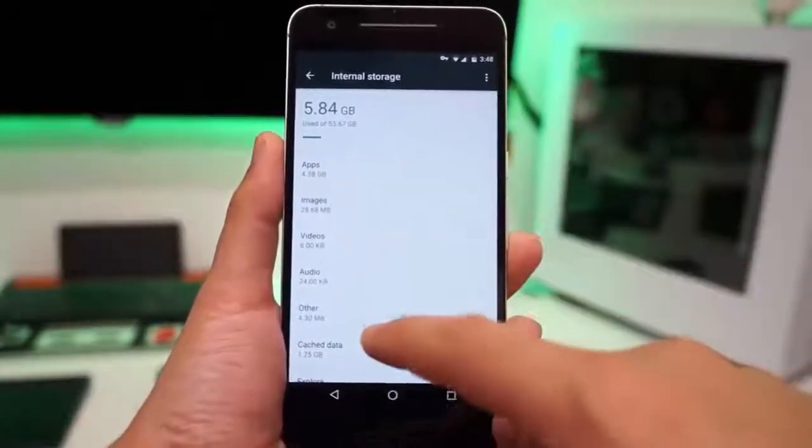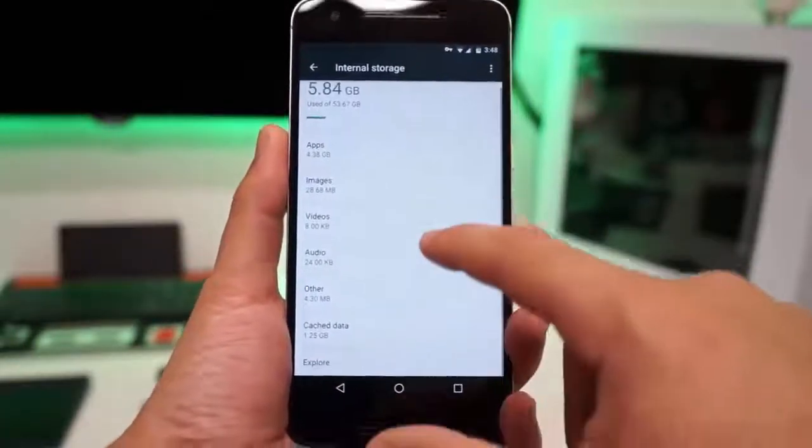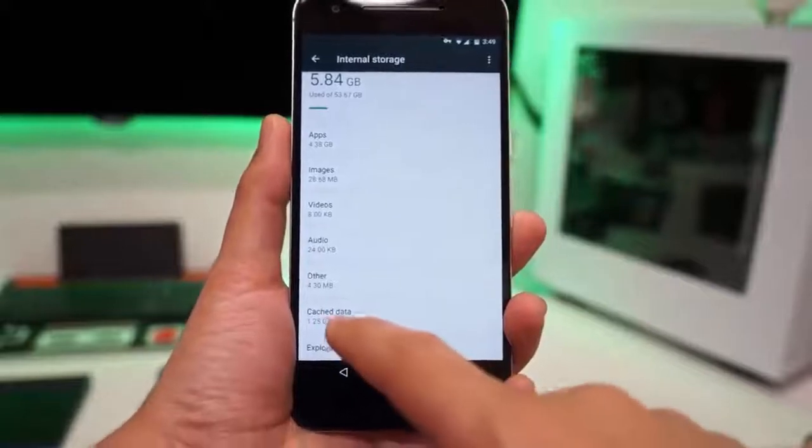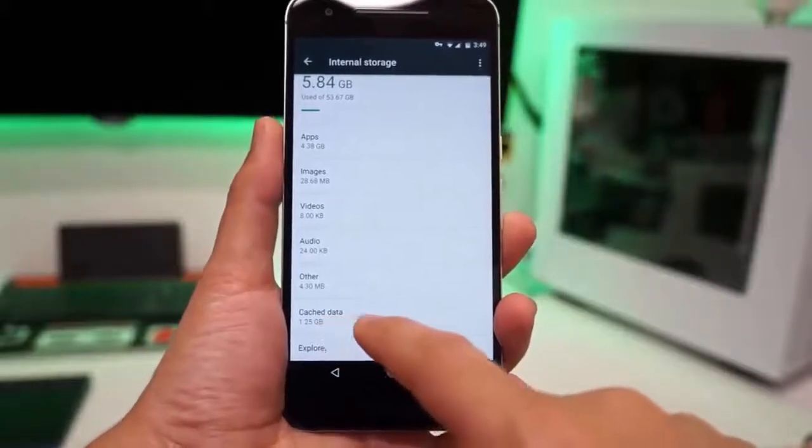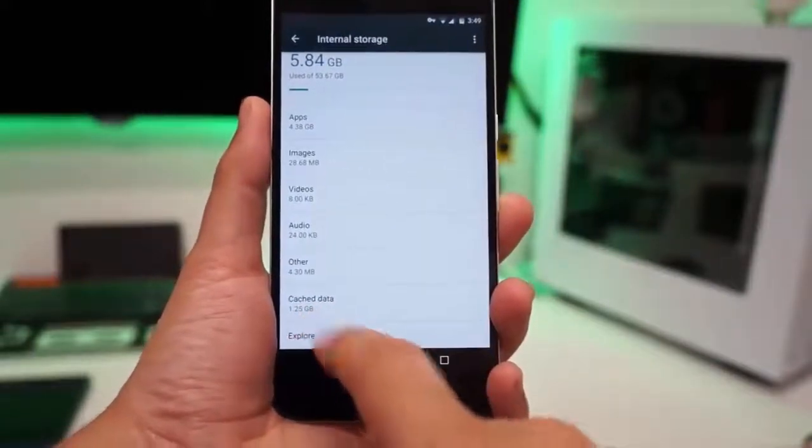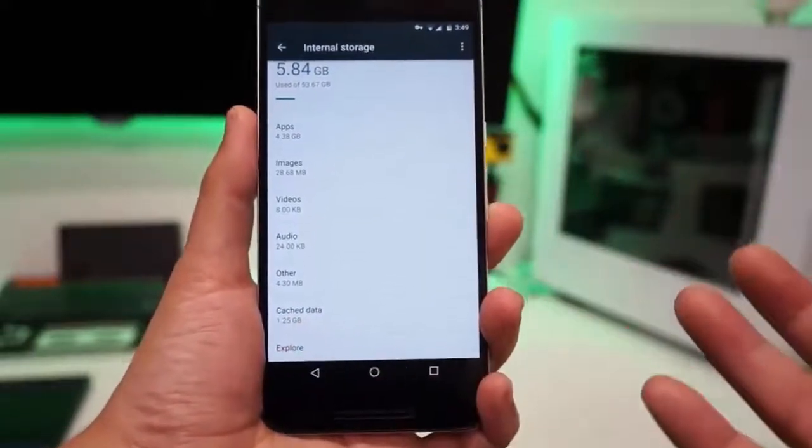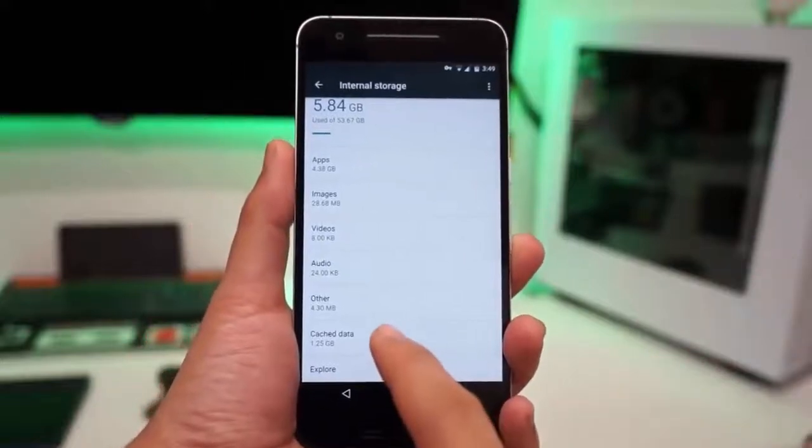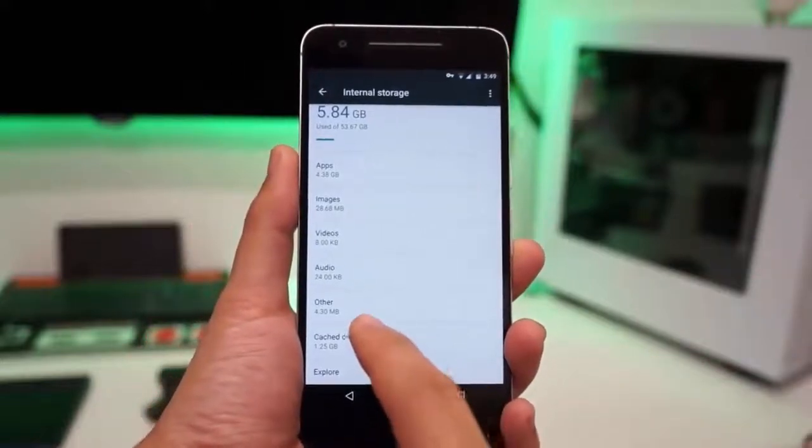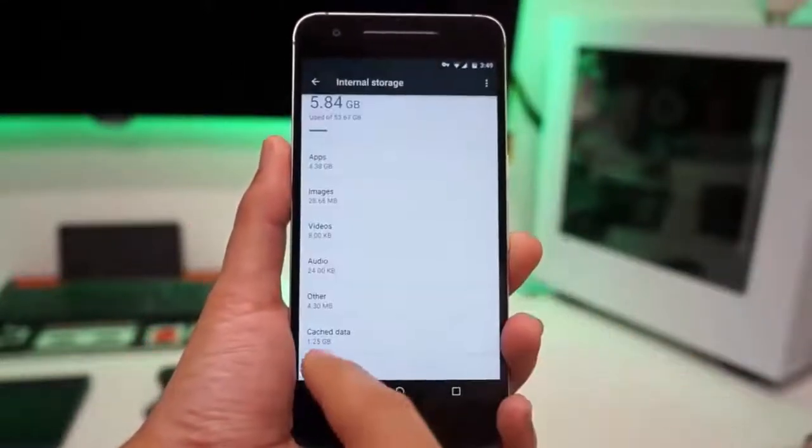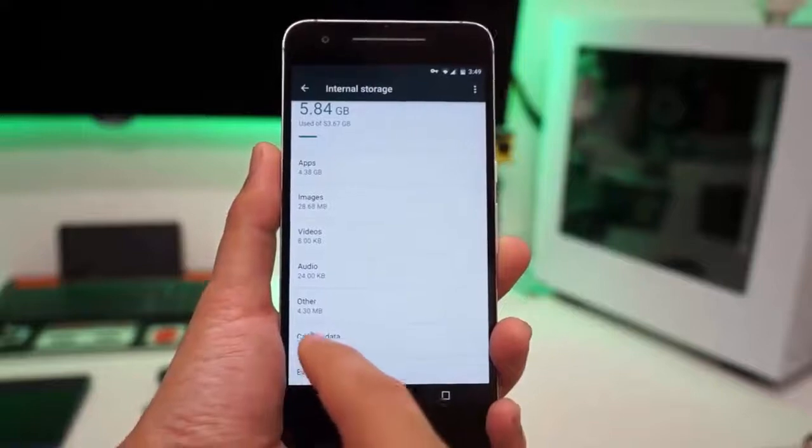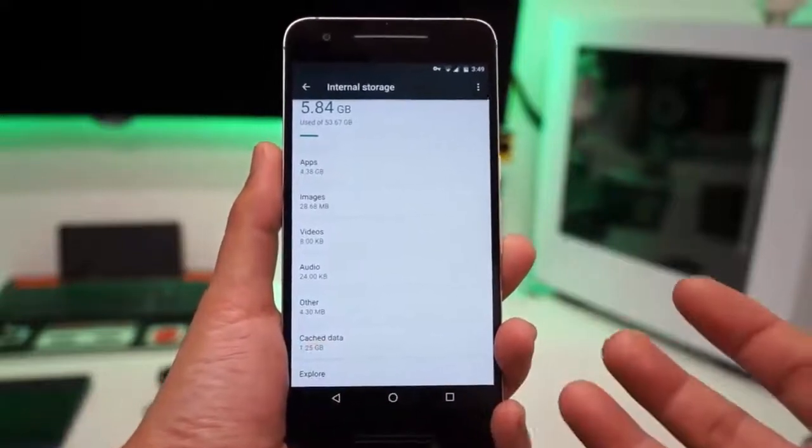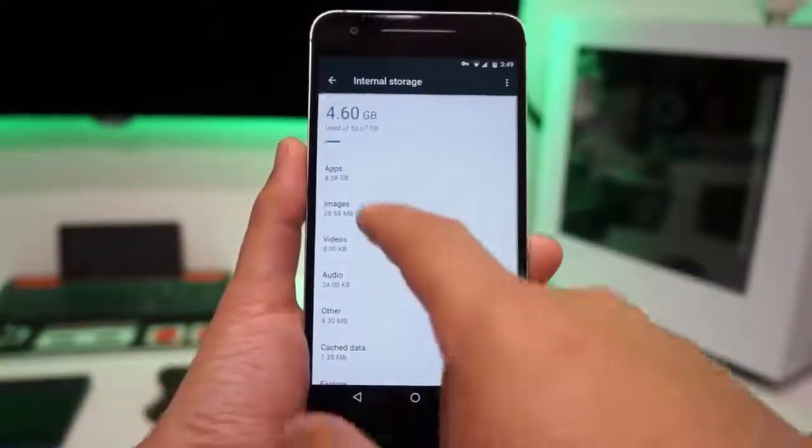But we can see the apps are what takes the most memory on my phone. But going to the bottom, we can see cached data. There's 1.2 gigabytes of data being used which can be released and nothing bad will happen to your phone. Let's clear that. I'm going to clear that. I've seen it up to 5 gigabytes of cached data.